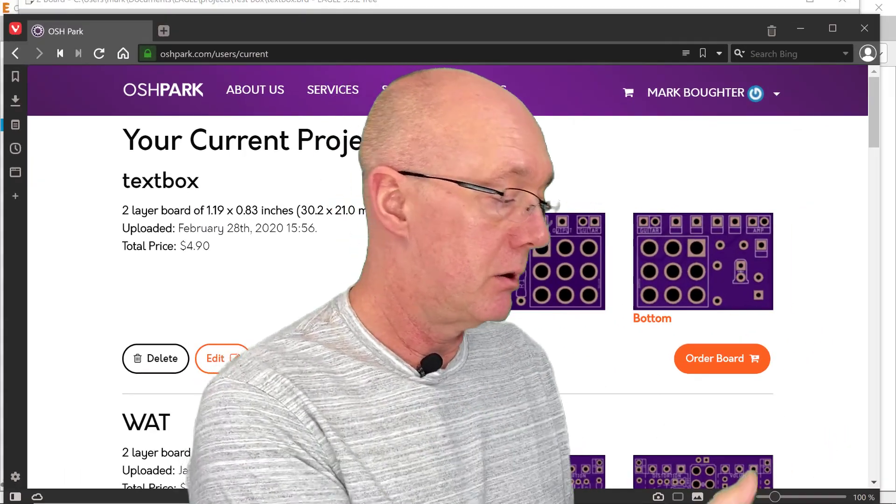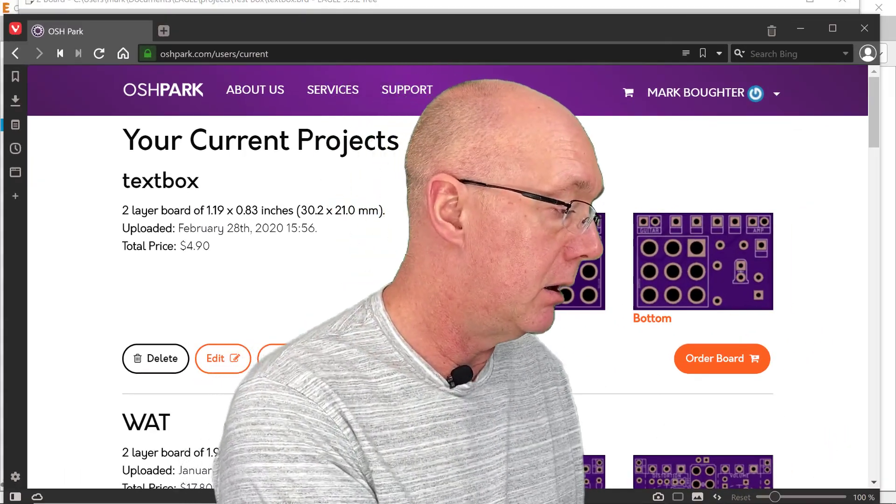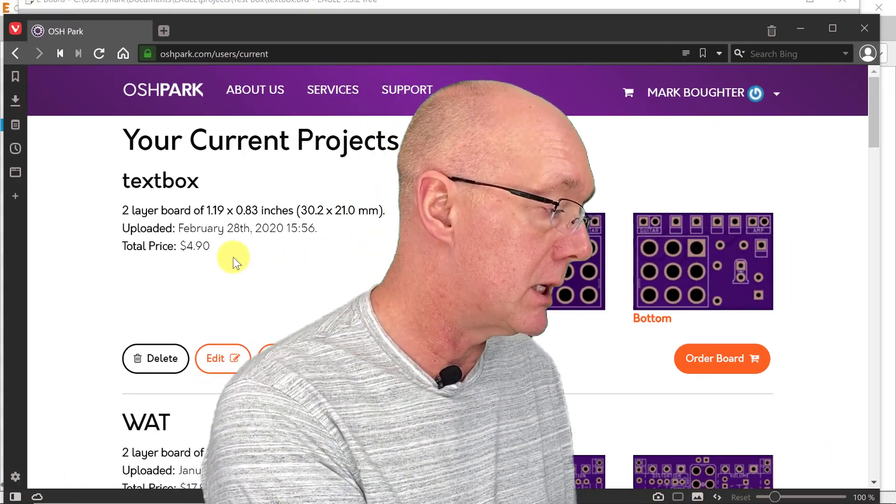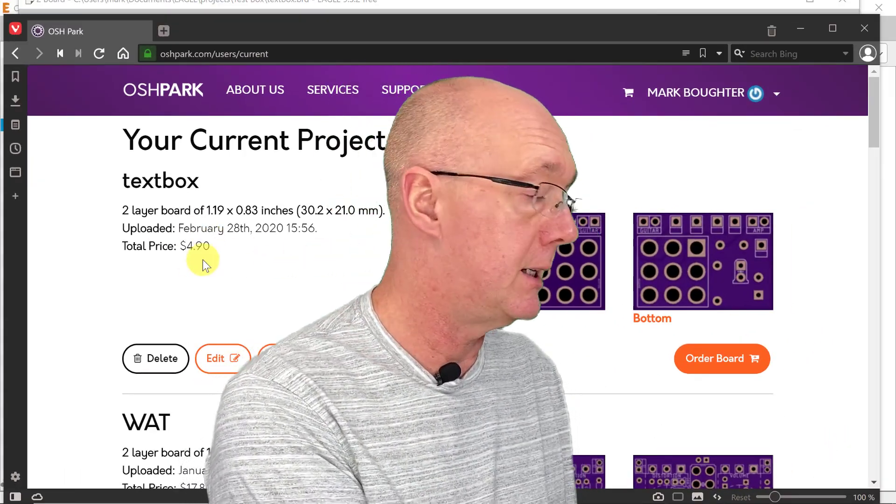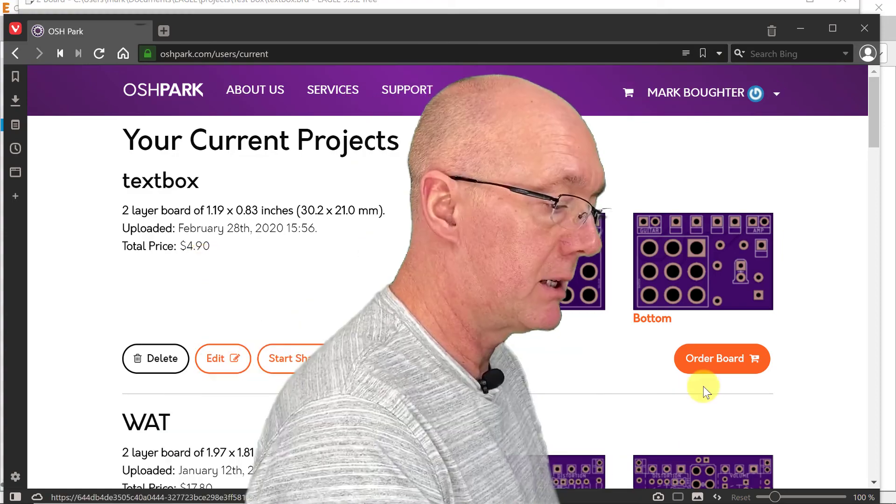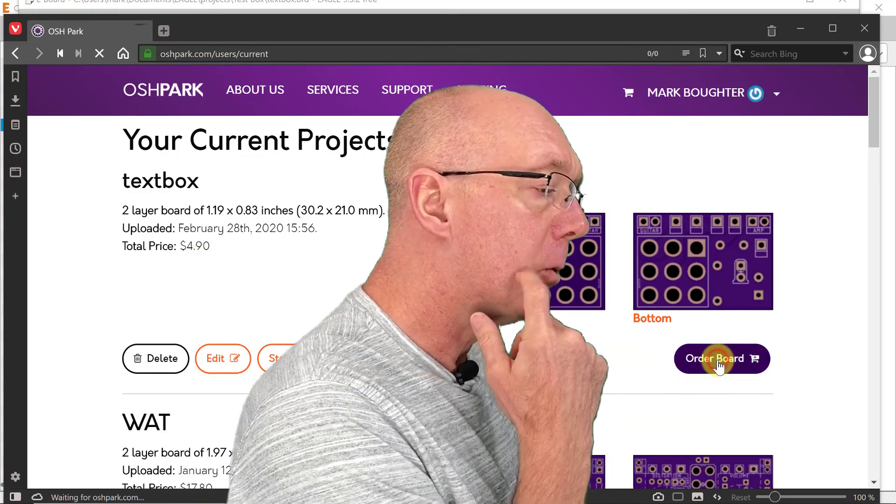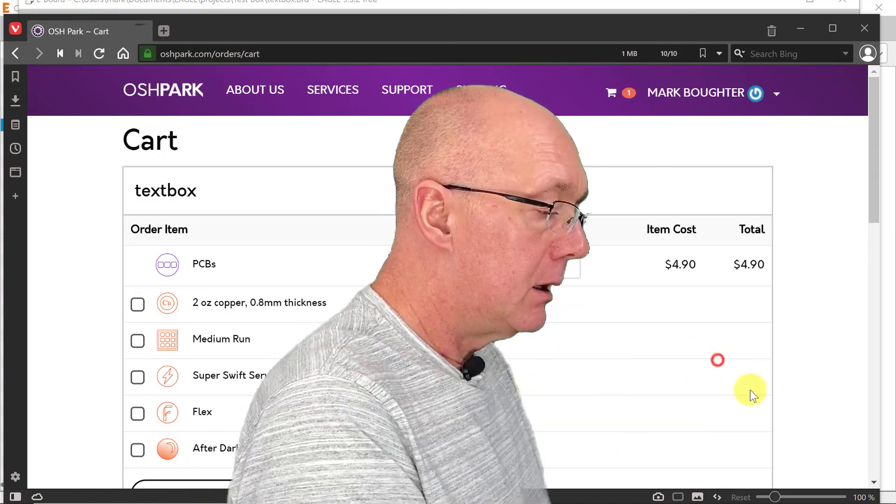Finally, it shows up. Okay, the cost for this is $4.90. Make some for a friend. Let's order this.